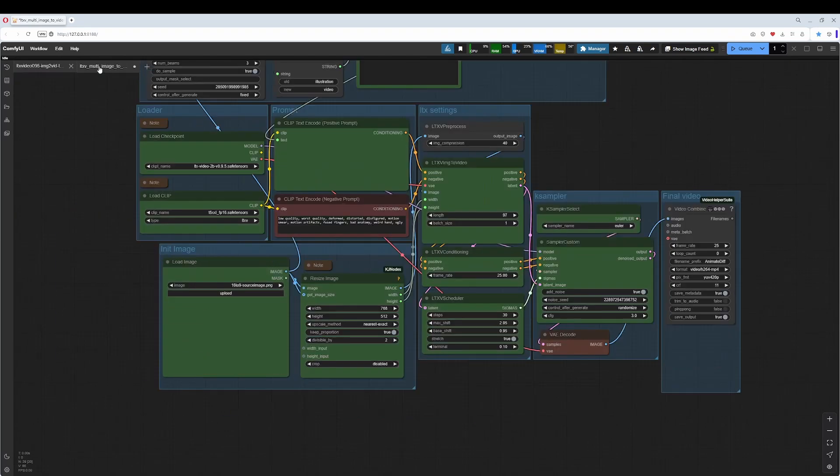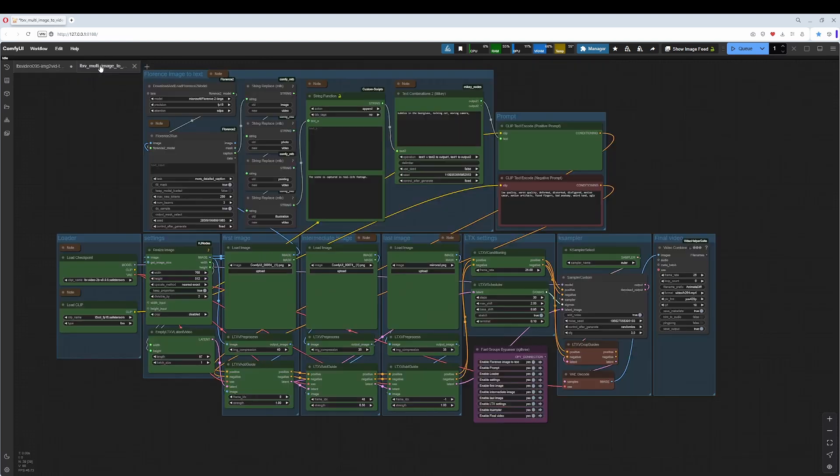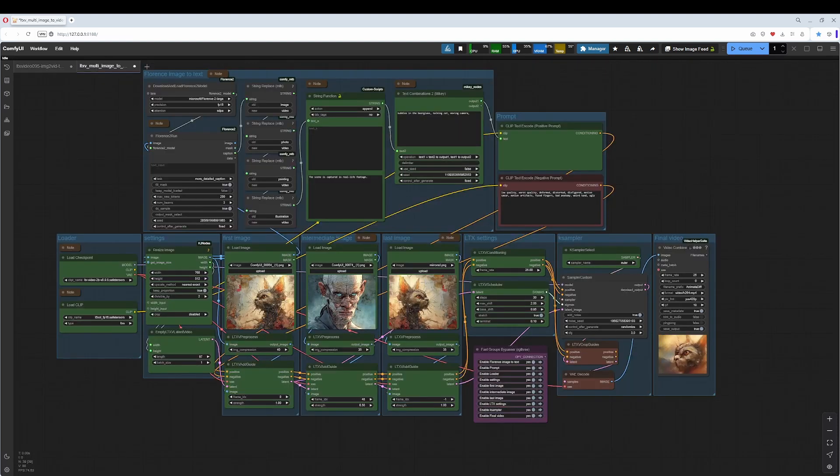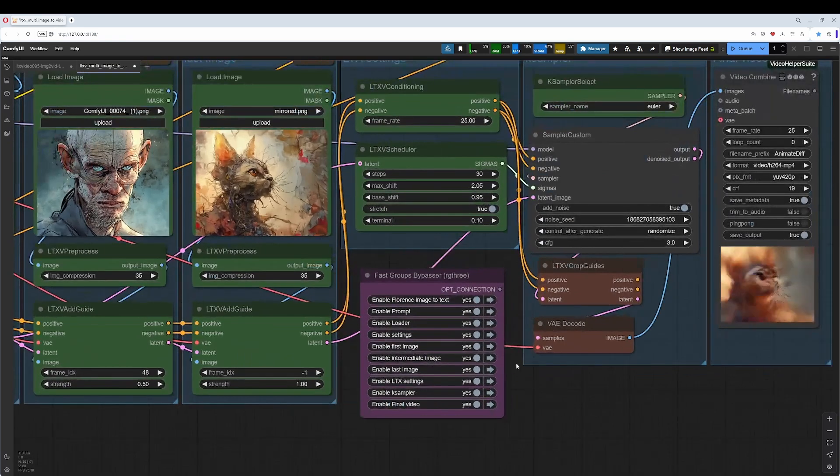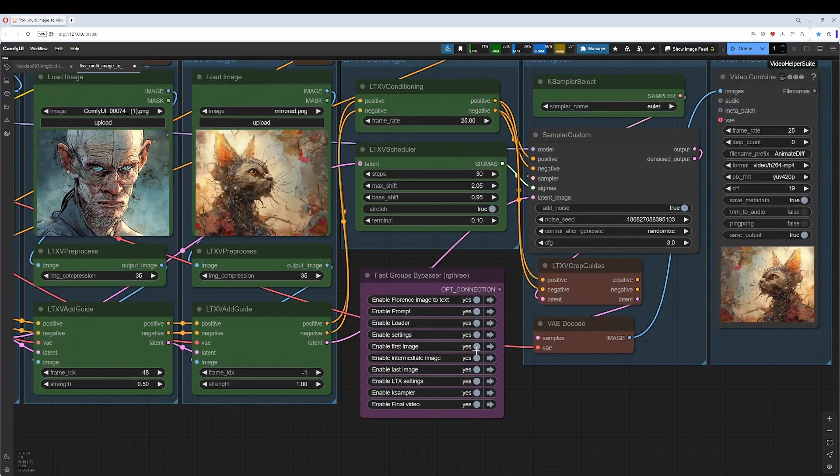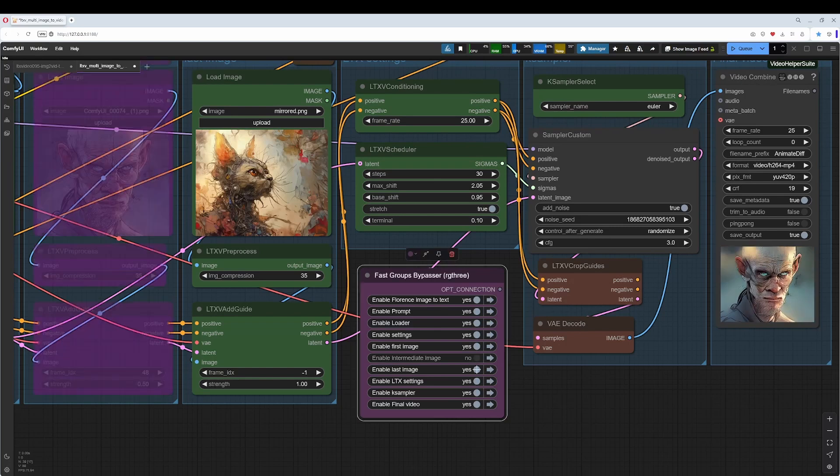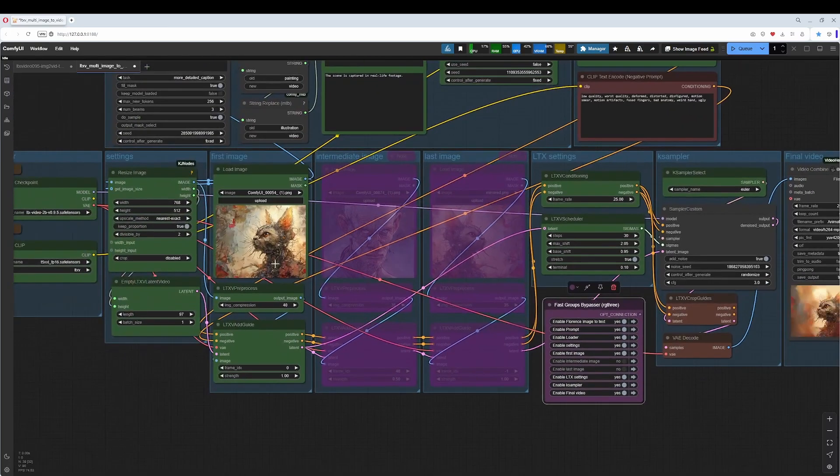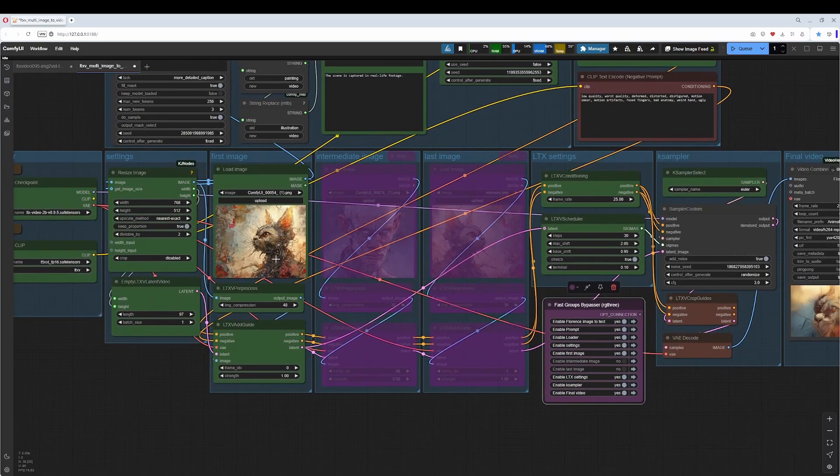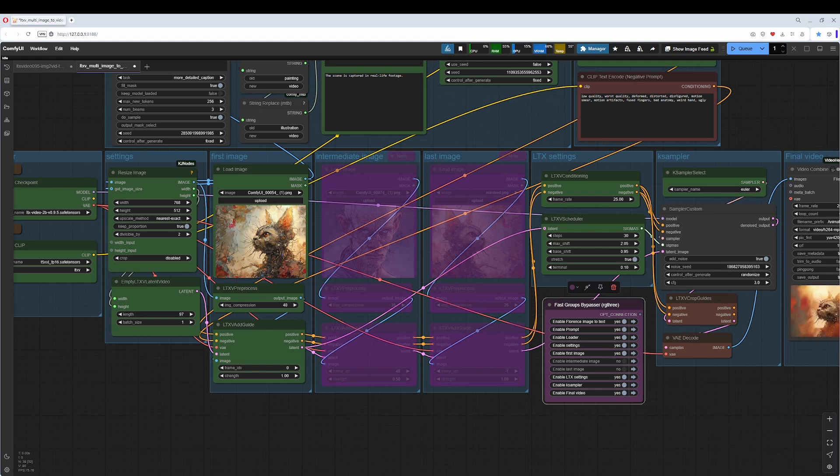You can work with both workflows when you just need the initial image. As I said, I have shown it before. This is the intermediate and last image off, and then you can also work here with the initial image. The choice is yours.